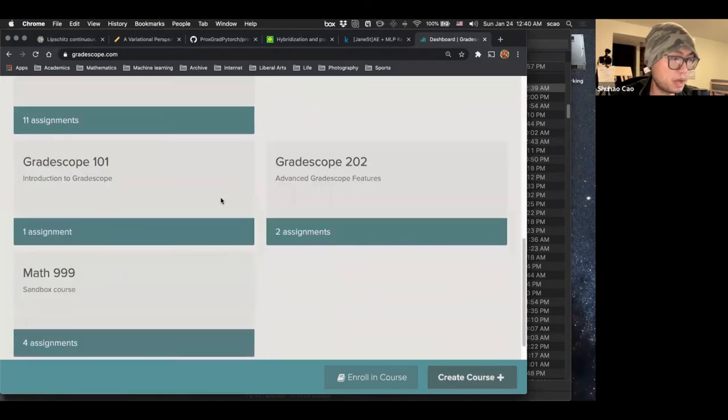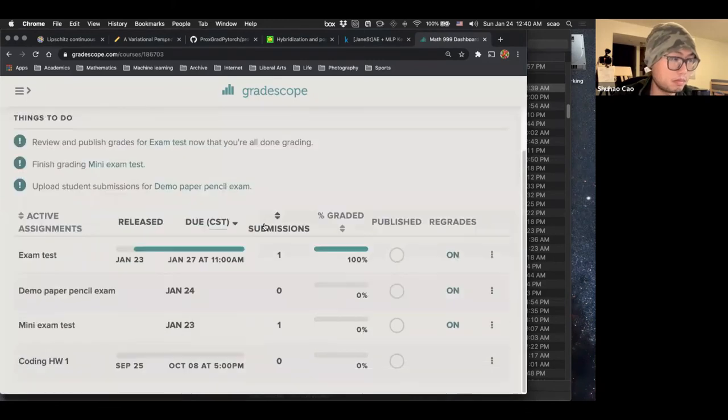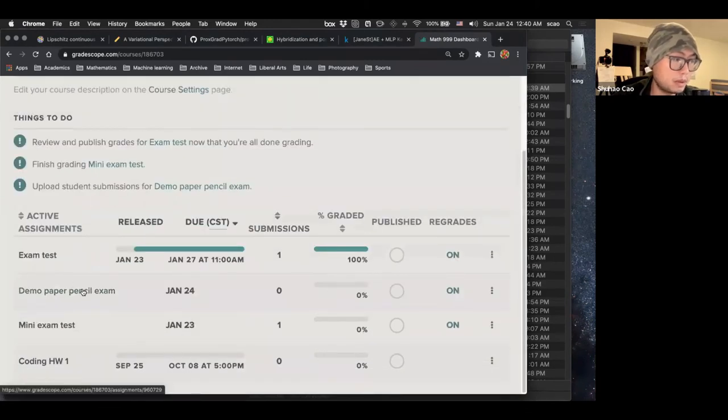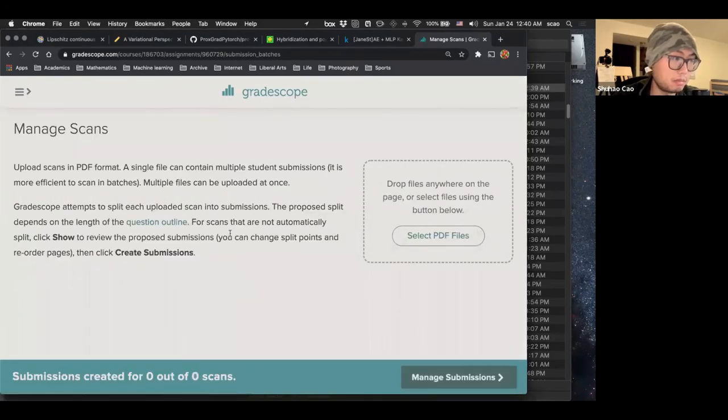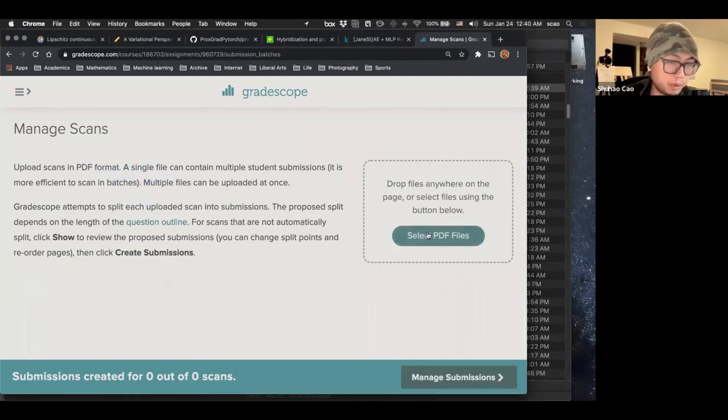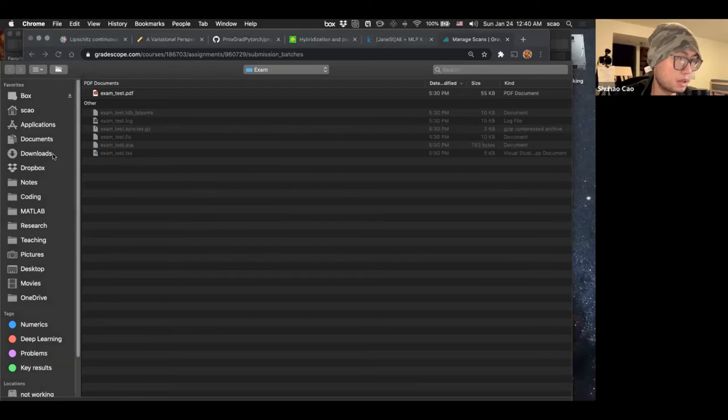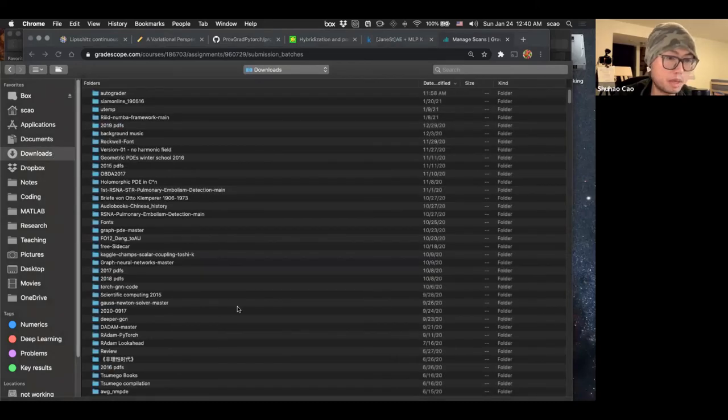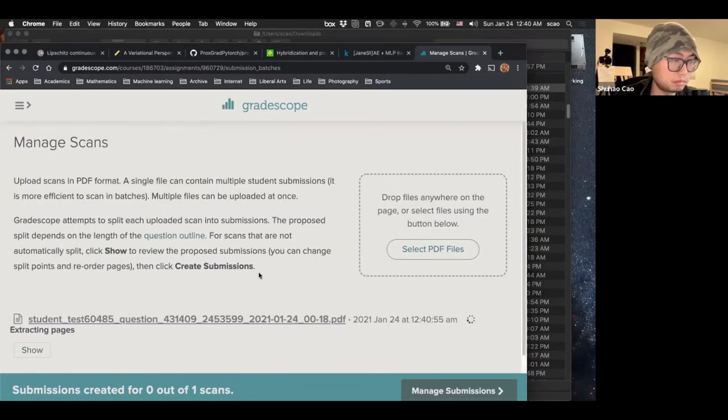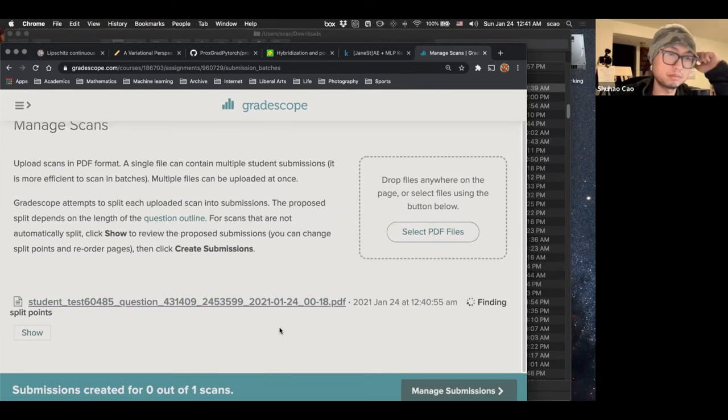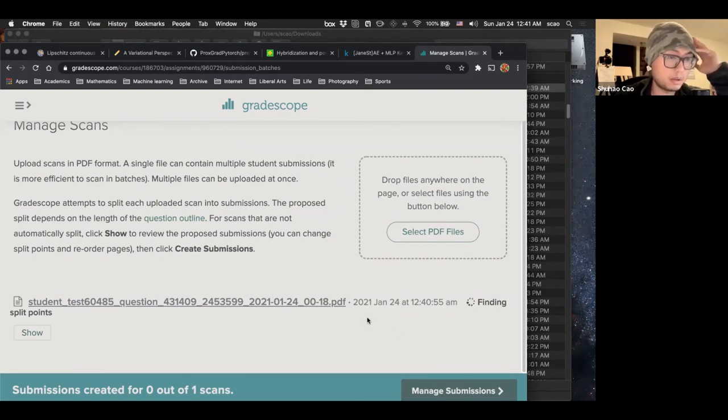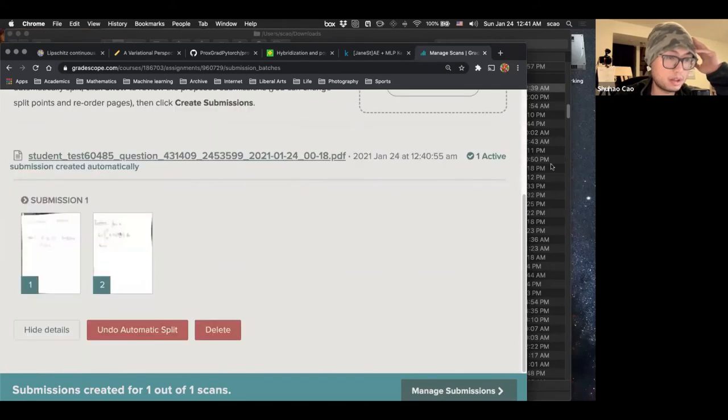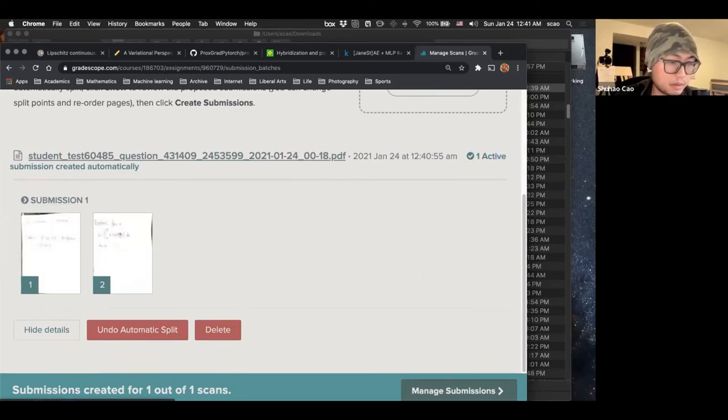So let's scroll down to this Sandbox class we have. And this demo paper and pencil exam. So here, manage scans. We can actually batch upload multiple PDF files here. Here we have just one PDF. So I believe it's back in the downloaded folder. So it's finding splitting point. You'll find it's pretty automatic. It will actually recognize almost everything. So it says one active submission created automatically. Then we can go on to manage submissions.